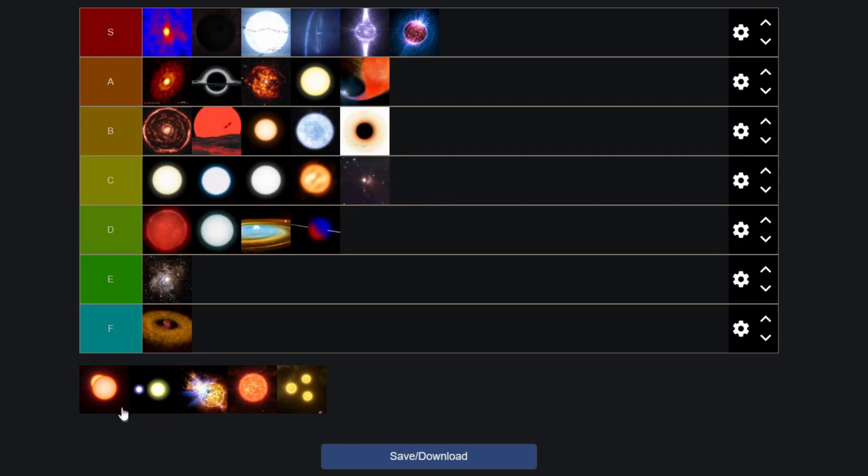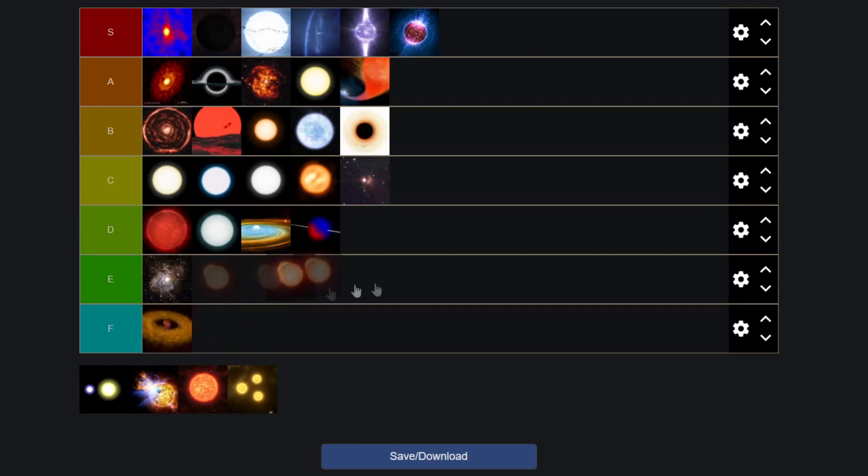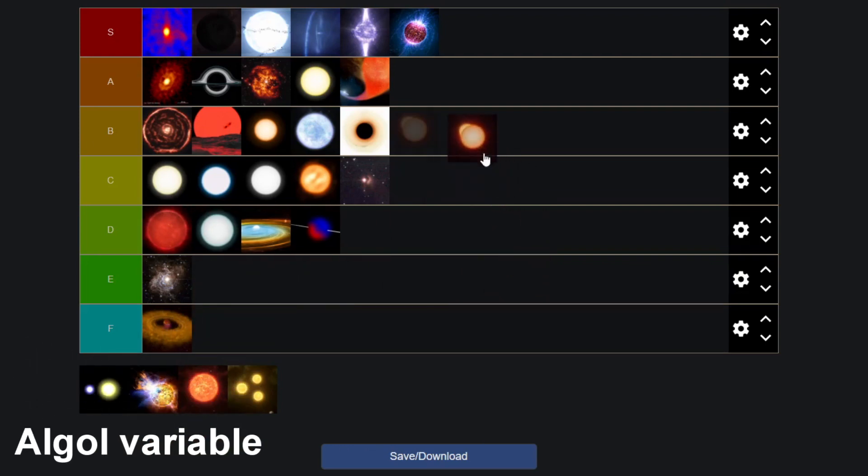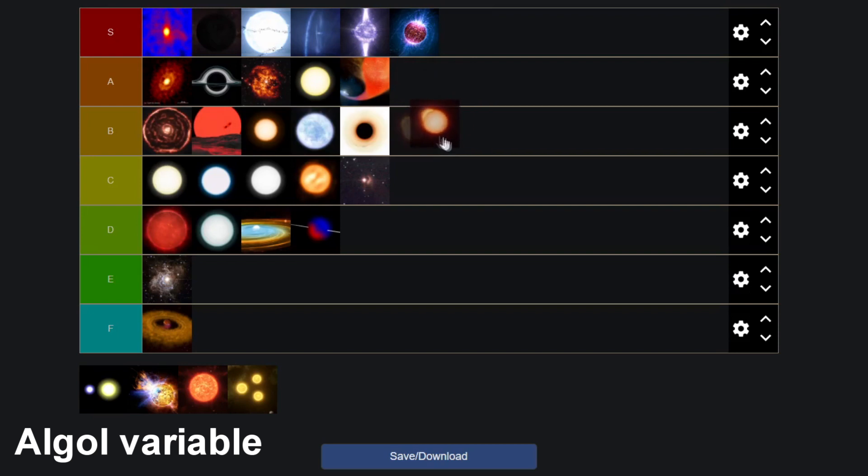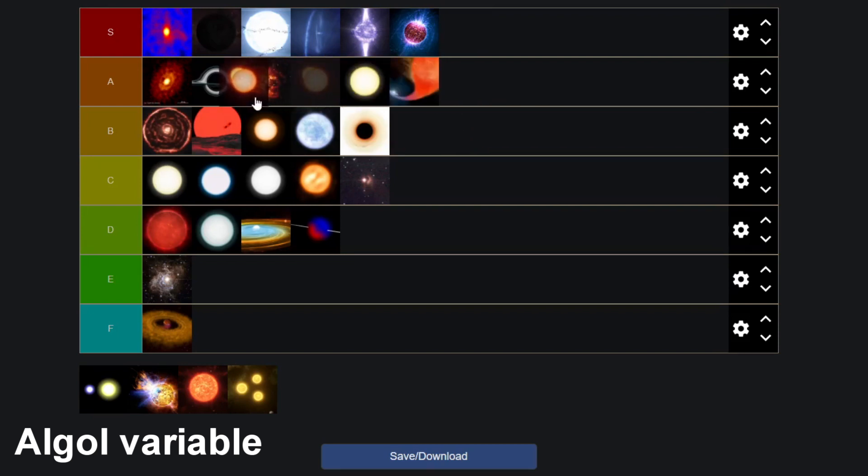Next up we have the Algol variable which to me personally is a very cool concept. This is another binary star where one of the stars passes in front of the other and if you observe that from far away, the star periodically changes in brightness because one star in front of the other then the other and it eclipses like that. These are named after of course Algol which I think is also a very cool star system and I'm inclined to give these like middle A tier.